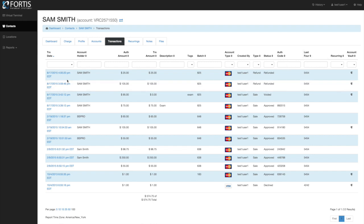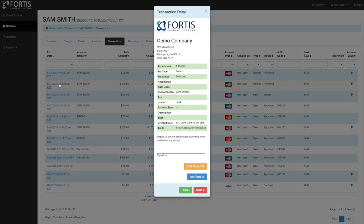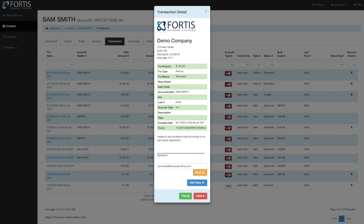If you want more detail on a transaction, just click on the transaction date and it will pull the receipt back up. You'll see the logo, address, company information, and all standard receipt details. If the receipt was signed via the e-signature pad, the stored signature will be visible. You can email the receipt — the stored email for the patient populates automatically, but you can change it — or print it.